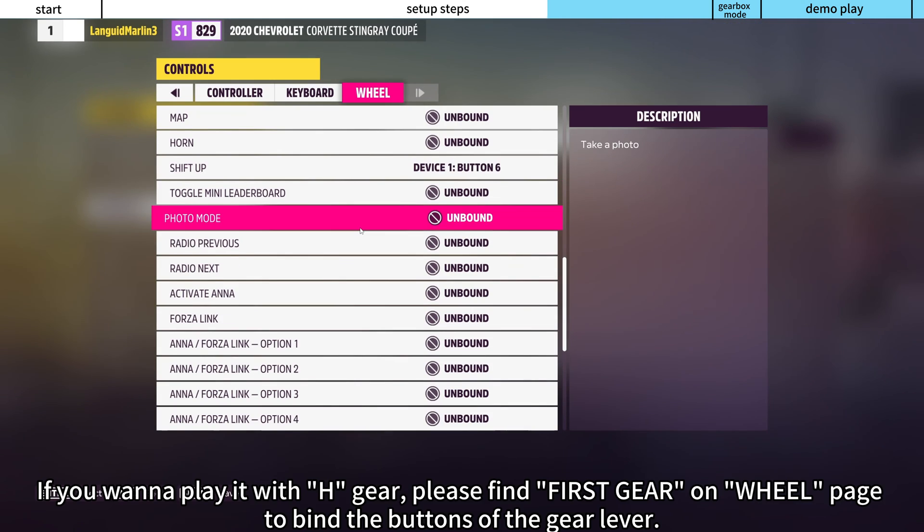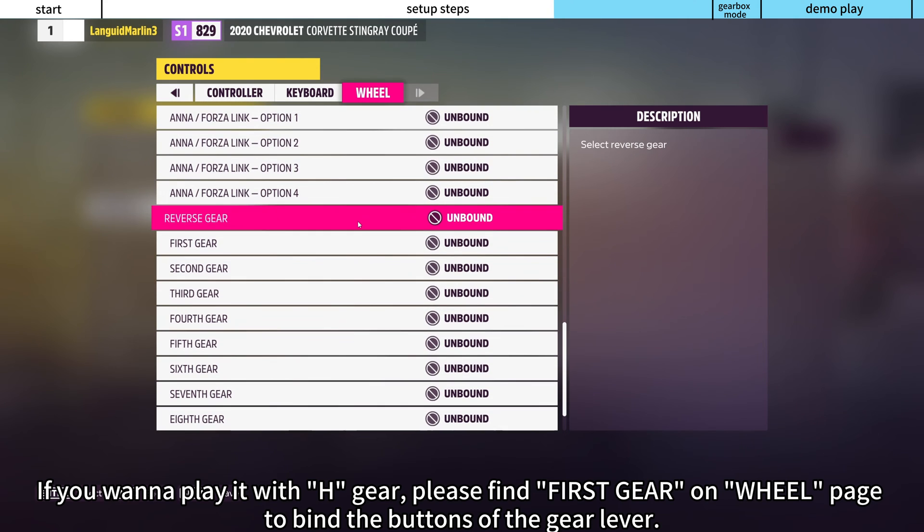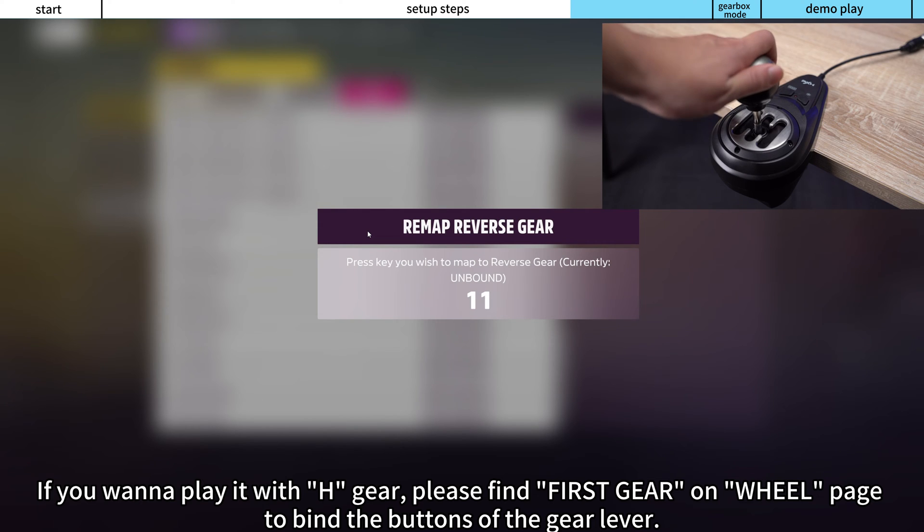If you want to play it with H gear, please find First Gear on the Wheel page to bind the buttons of the gear lever.